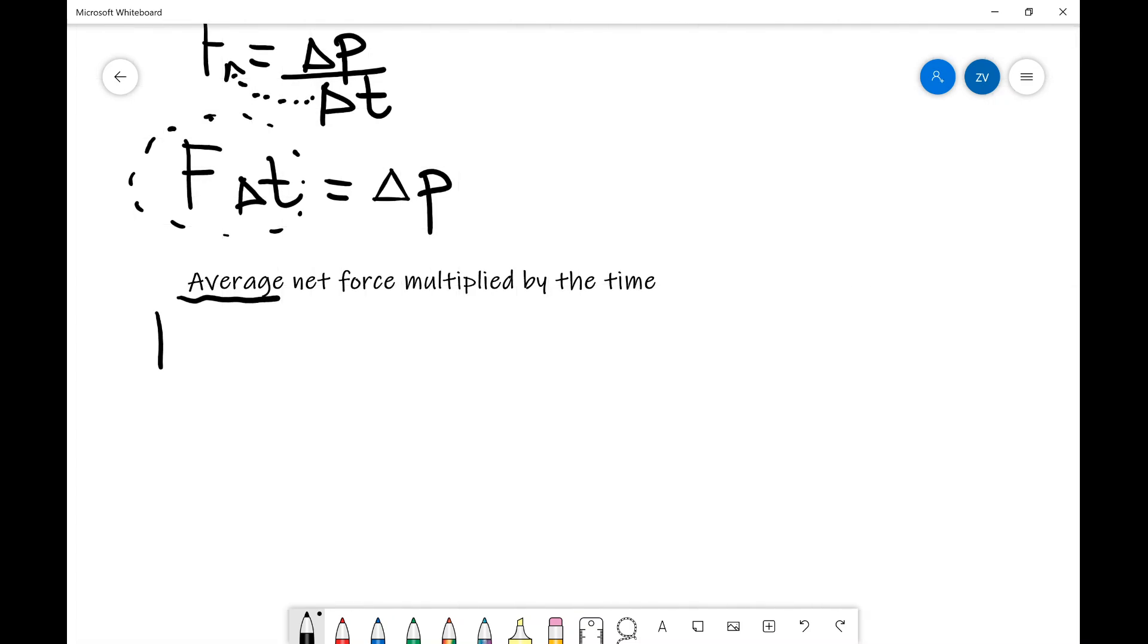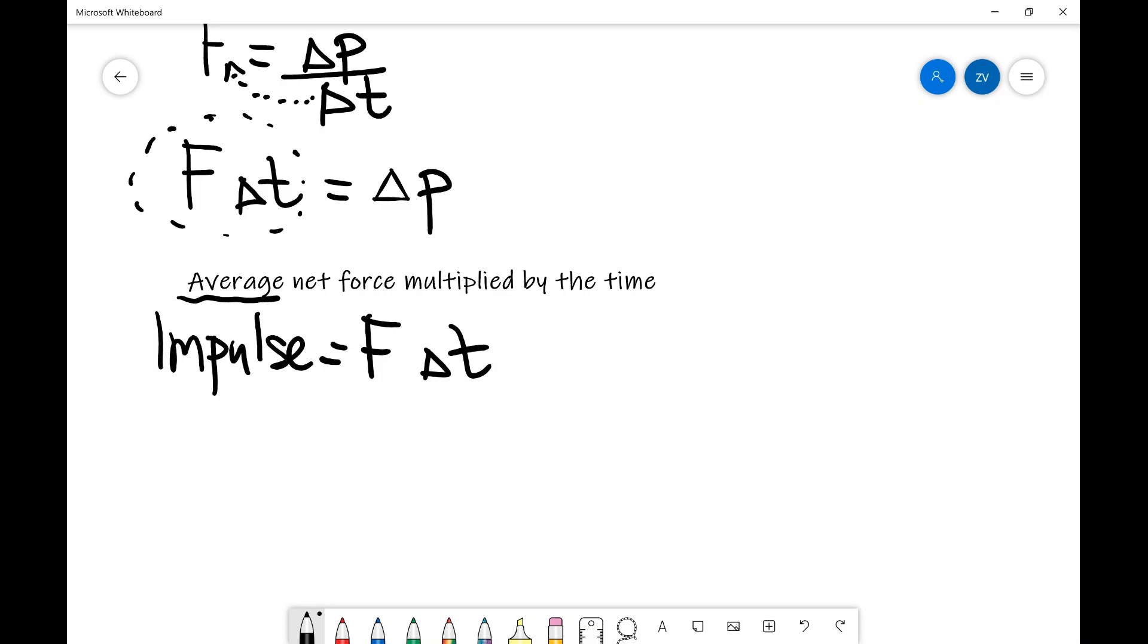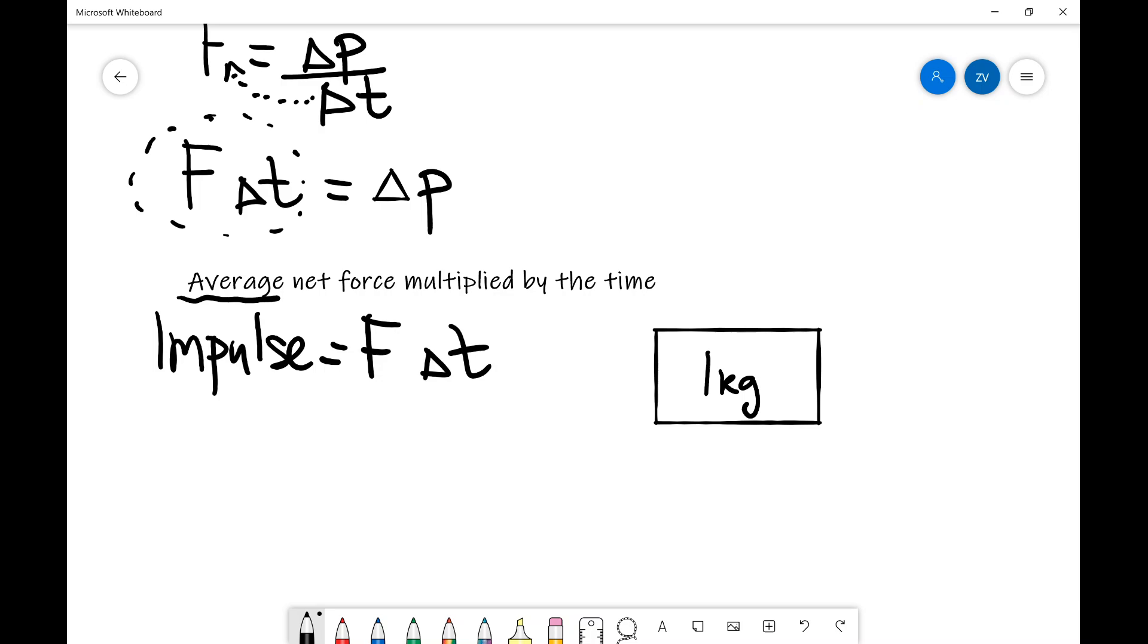So impulse is once again defined as average net force multiplied by the time at which the force is actually acting. Notice that this is actually quite a handy equation. The reason is because it doesn't just take into account the force which acts, but also the time at which it's acting for. So let's say that we've got a block and let's say that that block is one kilogram. If I have a force of, shall we say, 10 newtons acting on it, if that force only acts for, let's say, a nanosecond, 10 to the power of minus nine seconds. So one nanosecond, this block is hardly going to move.